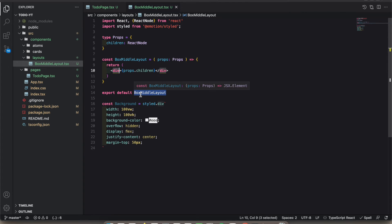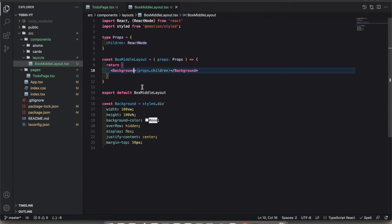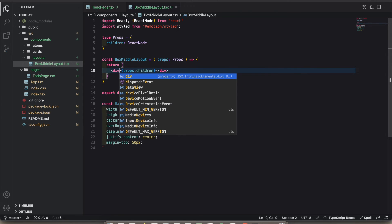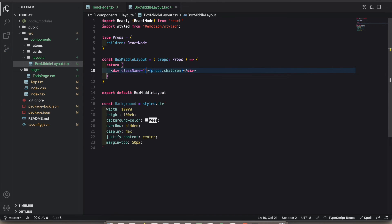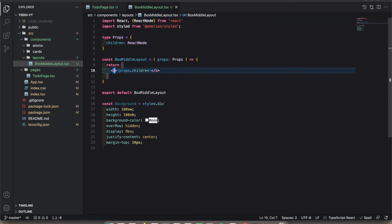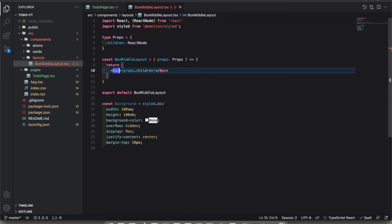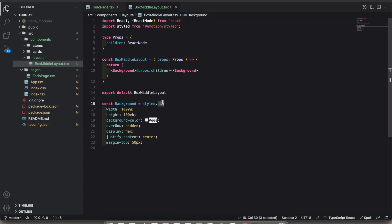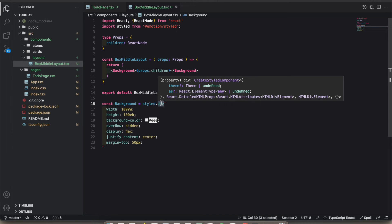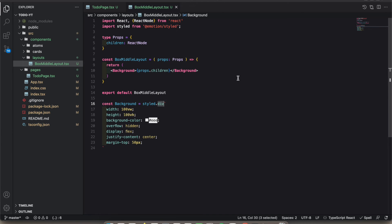You see, this is the background. What we can do here is we don't add like div className equals background. We just name the component as background. It now considers a div because we added div in here.